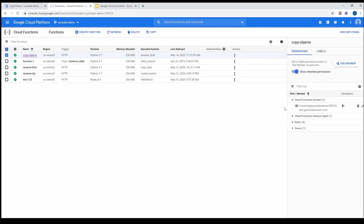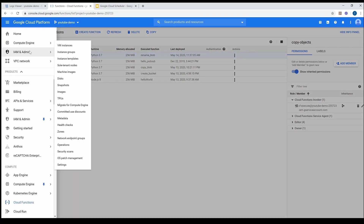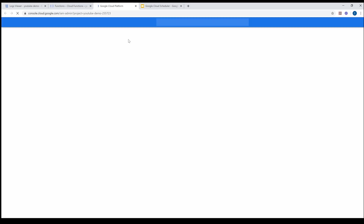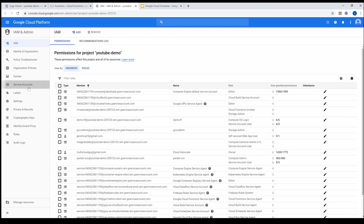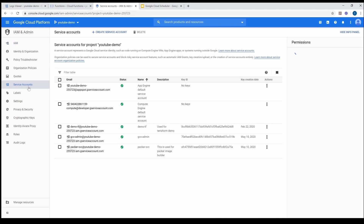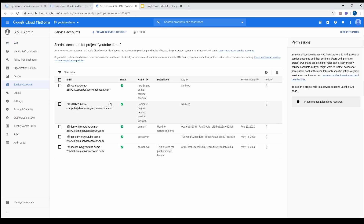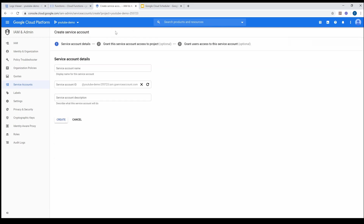The other way is to actually go and create a service account. Let me go to the IAM section. I have an excellent video on service accounts — go back to my videos if you don't know what service accounts are. What we have to do is create a service account.